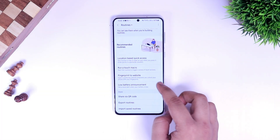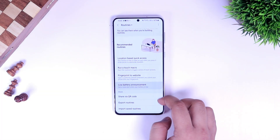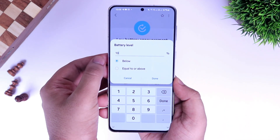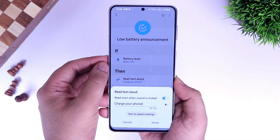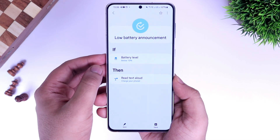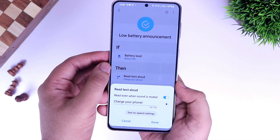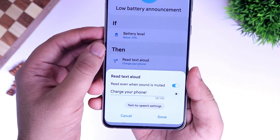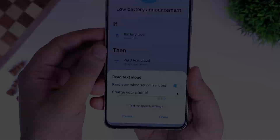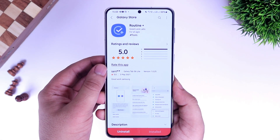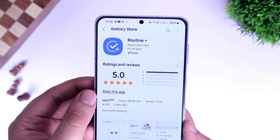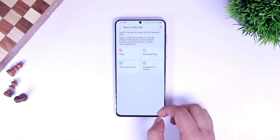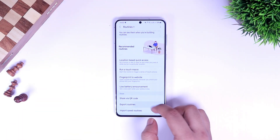Finally we have Low Battery Announcement. Basically it gives you a voice alert whenever your phone battery is low. You can set a particular battery level, and if your phone battery goes below that level you will get a voice alert asking you to charge your battery. The Routine Plus module is super useful, and if you are already using Bixby Routines on your phone I'm sure you will love this module. I highly recommend you try out this new module.